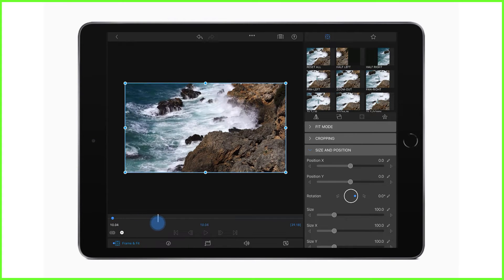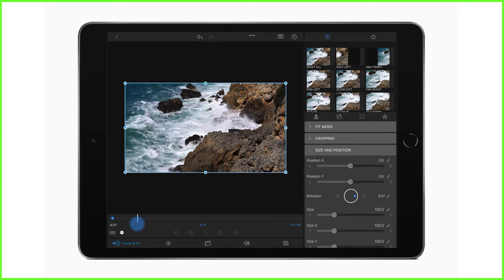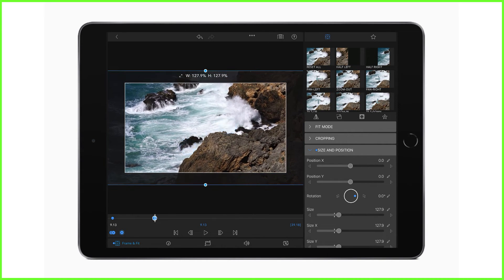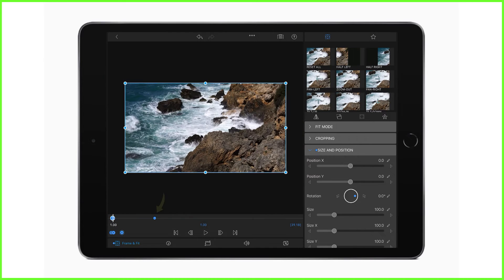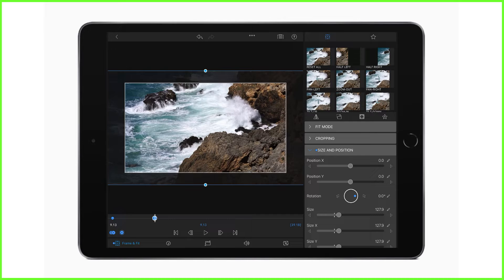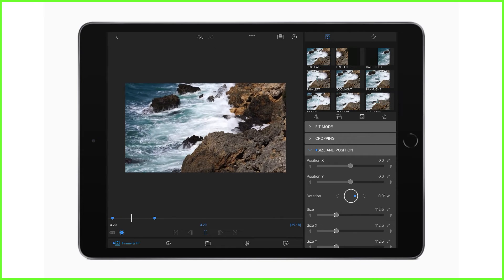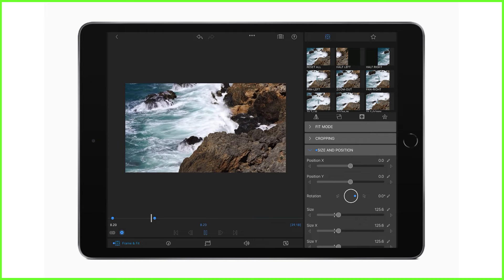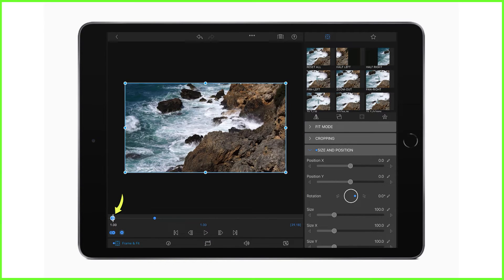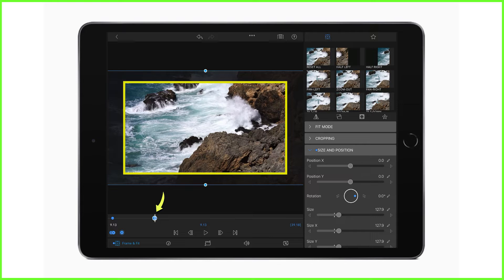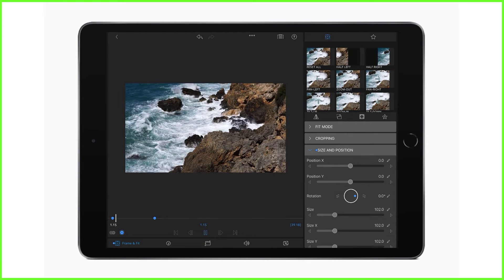Now I scrub through my clip to find a position where I'd like my zoom in to end. I tap the add keyframe button to add a new keyframe here, then use the sliders or my fingers to punch into my clip. So we've added two keyframes — number one and number two — and we can jump between them by tapping the blue keyframe markers. Tap play and we'll see a smooth transition from our first keyframe position to our second. Think of these blue circles as orders you're giving to the editor: at point one, the frame and fit looks like this; at point two, it looks like this — and the editor simply moves your clip to get from point A to point B.